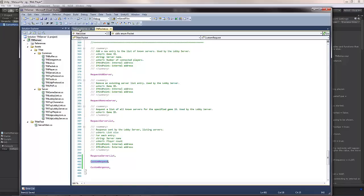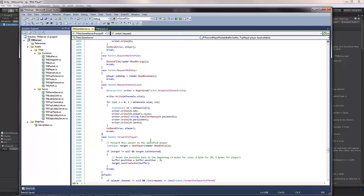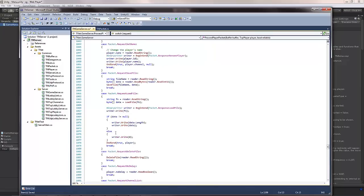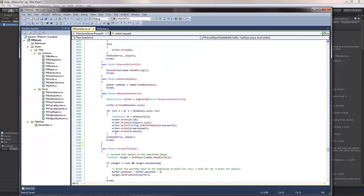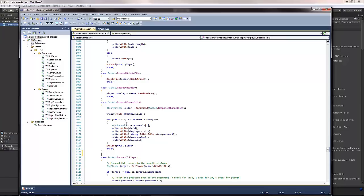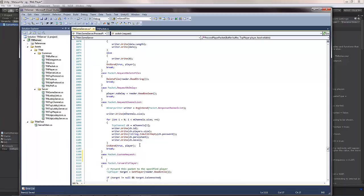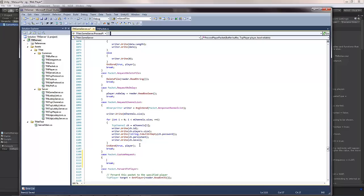So now that I actually have a custom request and a custom response, let's add a way to actually read on the server. You can pretty much add them anywhere inside this function, process player packet function on the game server. I'm just going to add it right after request channel list, for example. Case packet, custom player request, and here I will actually read the data that comes in this packet.